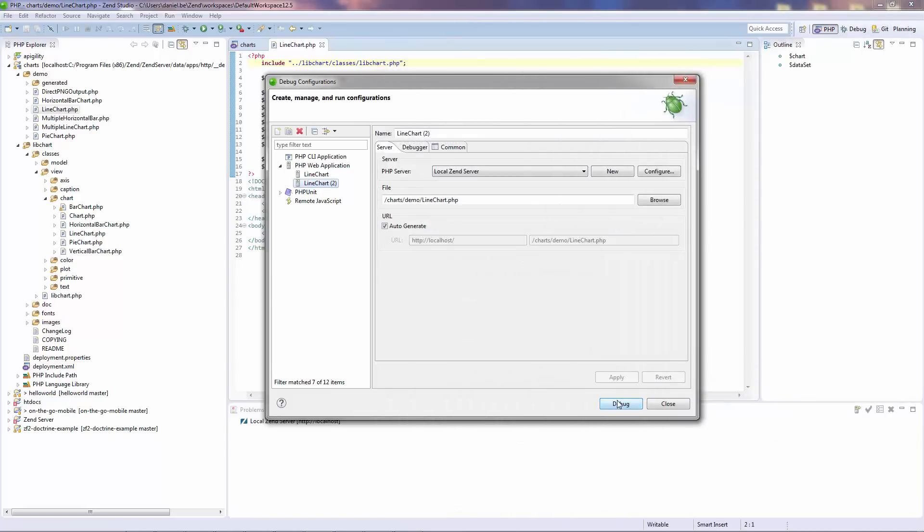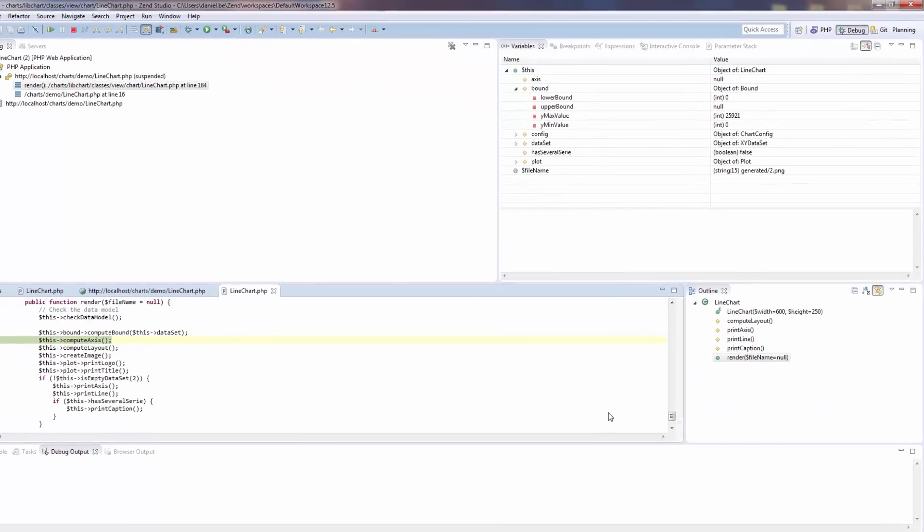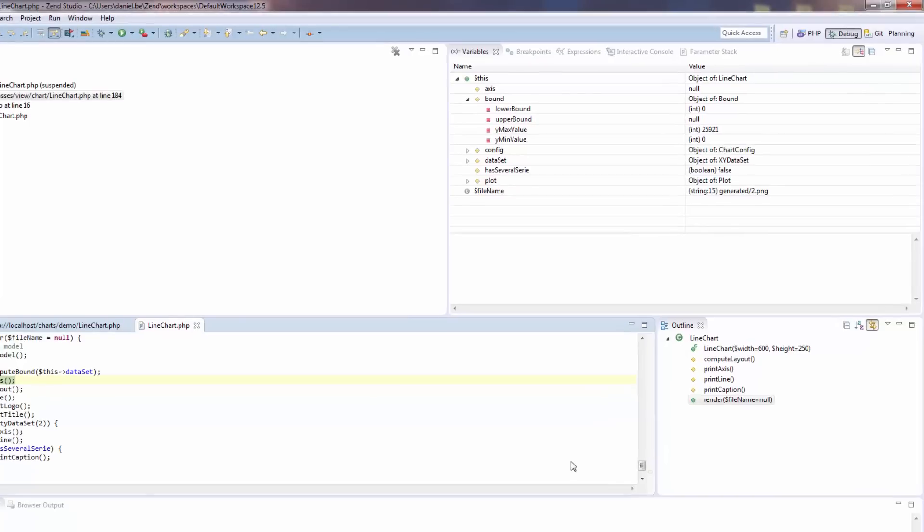We've also applied improvements to debugging. The variables view will now indicate what kind of variable or field you're looking at and any changes to variables are highlighted.